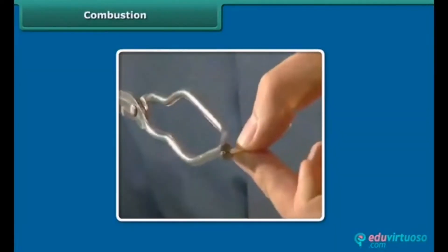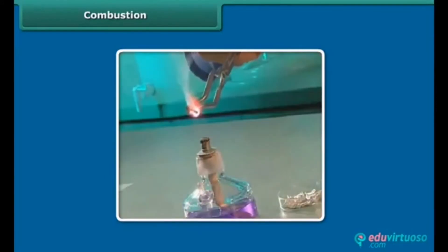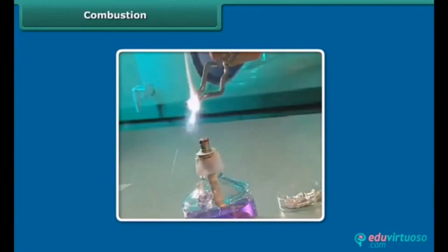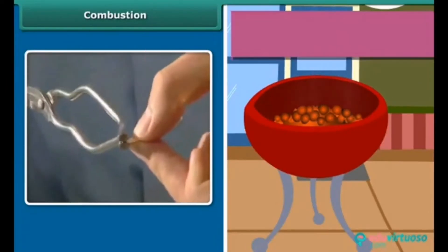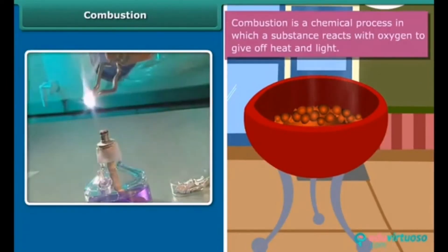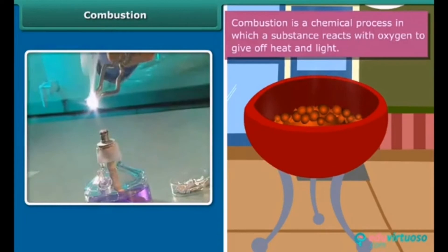Rowan is performing a simple activity — he is burning a magnesium wire on a flame. Notice carefully: heat and light are also produced along with magnesium oxide. Now look at the burning of coal; this burns in air producing carbon dioxide, heat and light. In both examples, the substances are reacting with the oxygen of the air to produce heat and light. This process is called combustion.